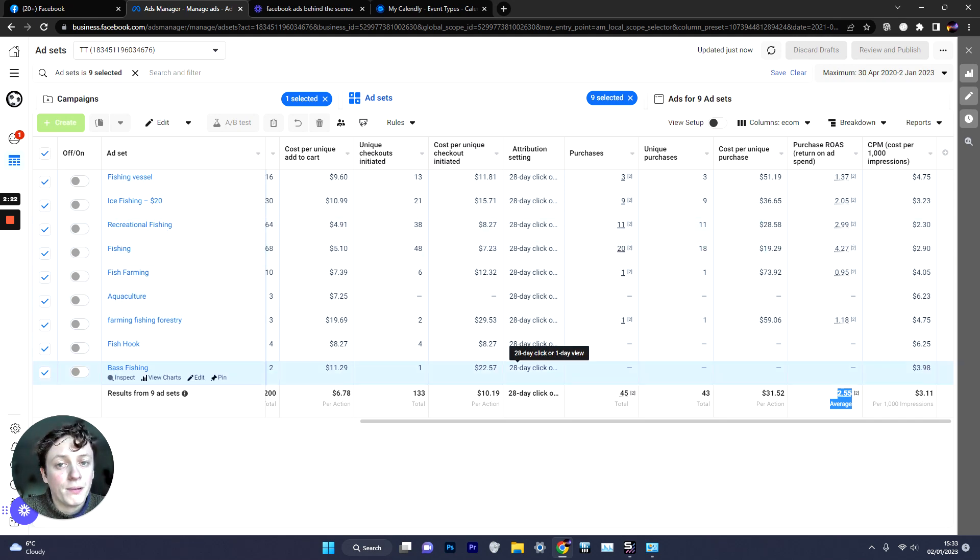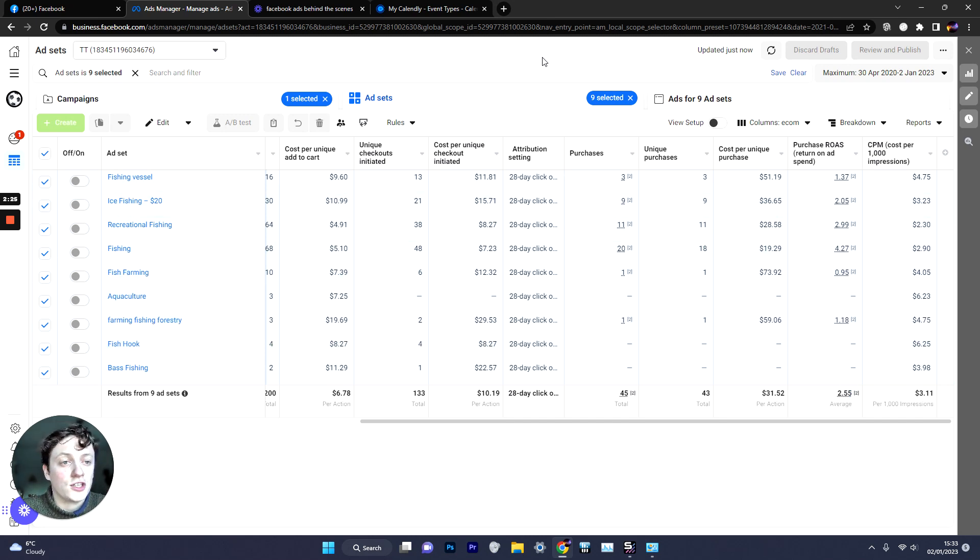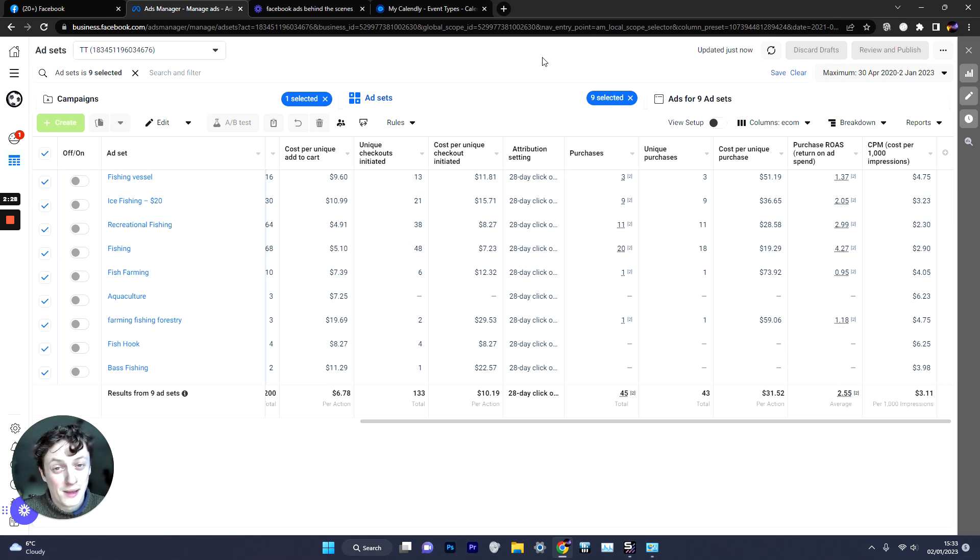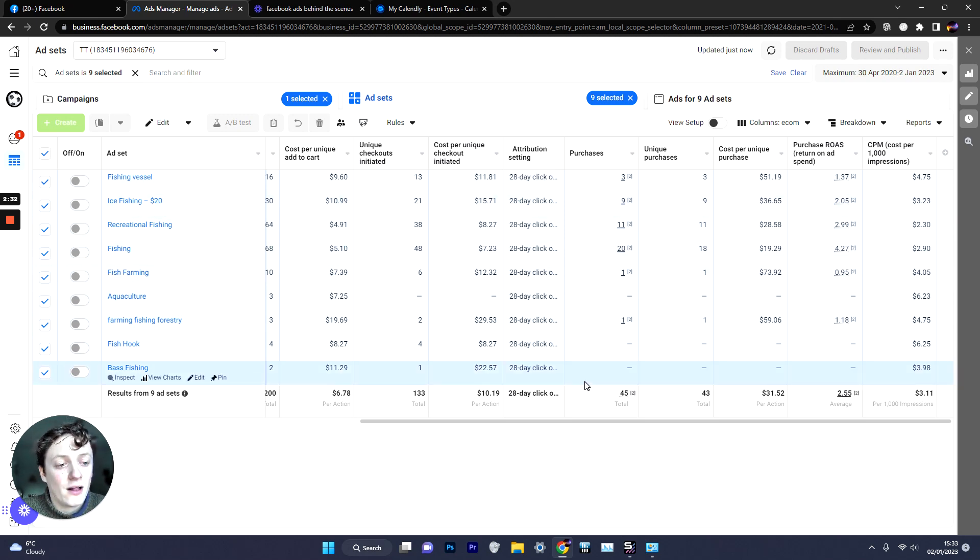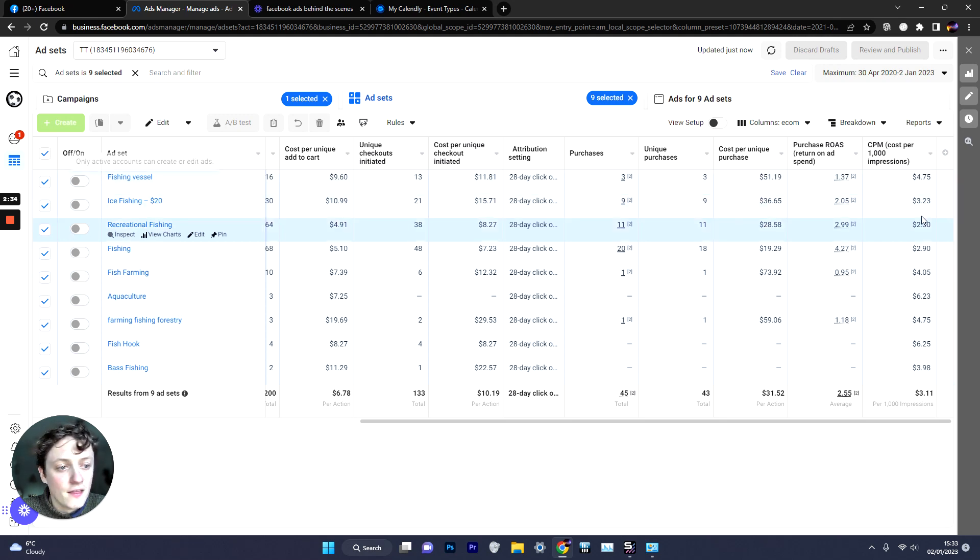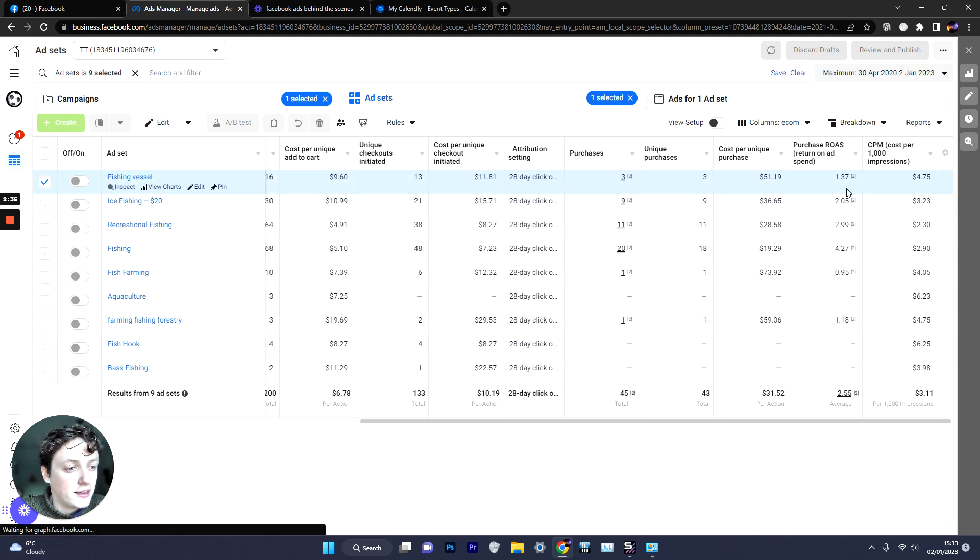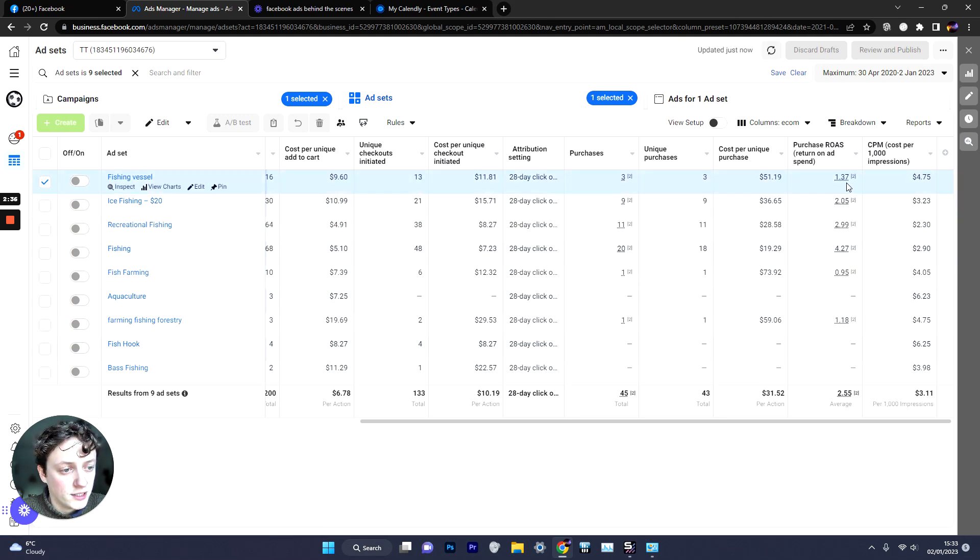And because we built a funnel like I've gone through in my other videos we knew that we just needed to acquire customers and get as many leads as possible because we'd be able to make money on the back end. Which meant we were able to scale quite aggressively. But you can see here this is one of the key things for testing audiences.